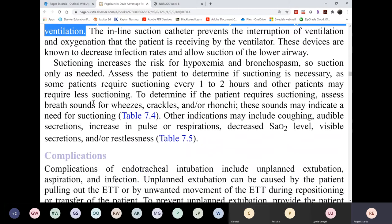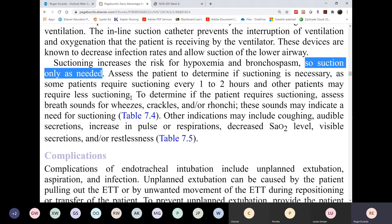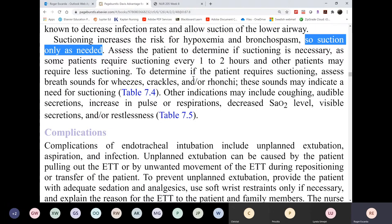Suctioning can cause severe bradycardia or even SVT if done too long or too frequently, as you learned in dysrhythmias. Every time you suction, you cause hypoxemia because you are occluding the airway and suctioning oxygen out of the patient's lungs along with secretions. Therefore, always suction only as needed. Assess routinely for the need to suction, but perform suctioning only as needed.